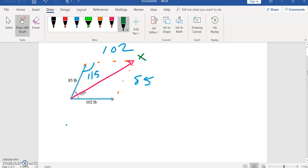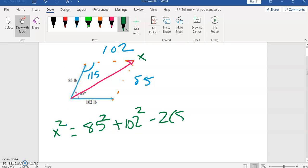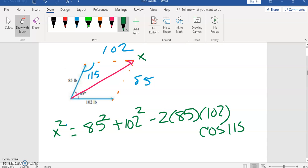So using law of cosines, x squared is going to be 85 squared plus 102 squared minus 2 times 85 times 102 times the cosine of 115.